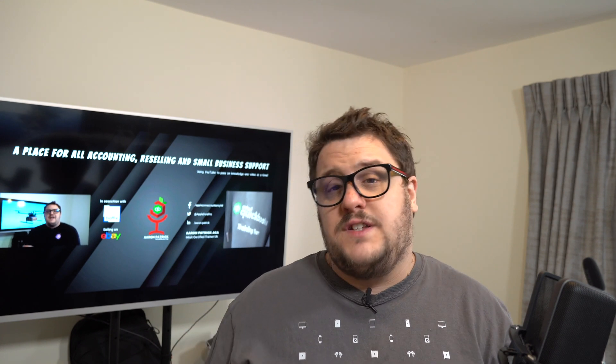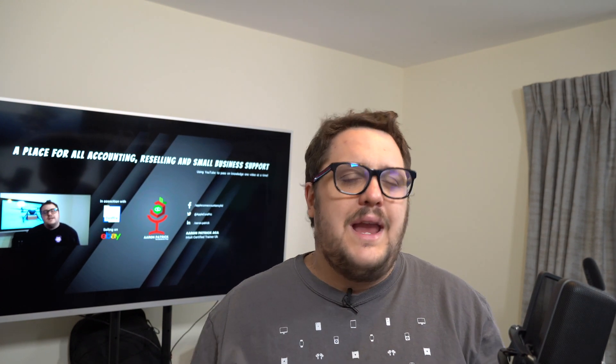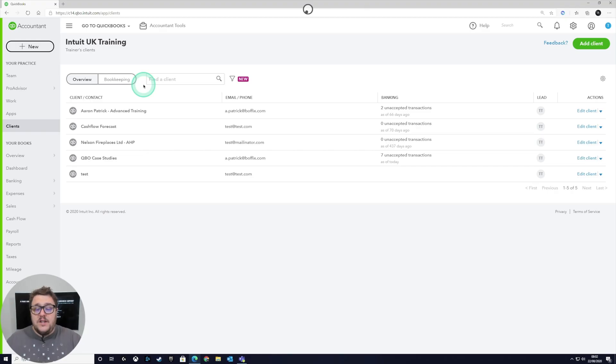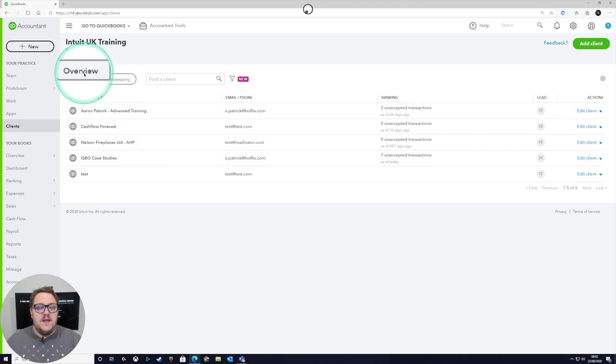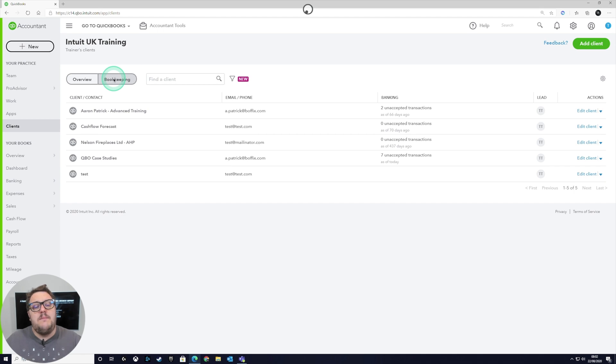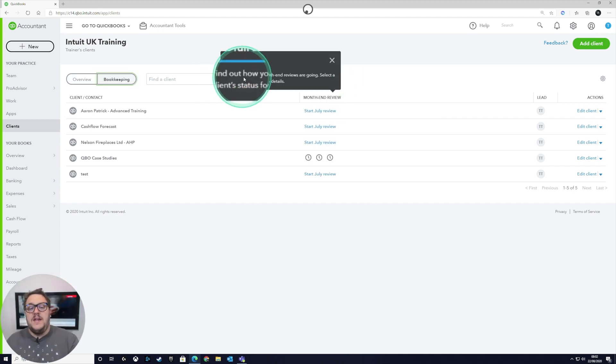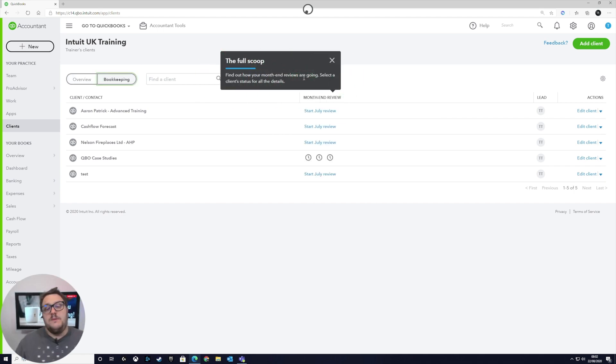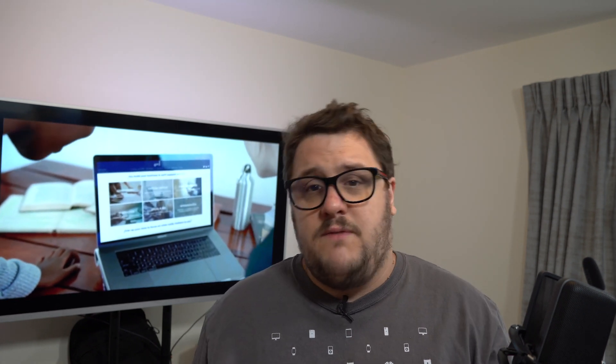The first change is about us as accountants, so we're going to have a quick look at that in our QBOA dashboard. In the QBOA dashboard you'll notice we have a new section here: overview and bookkeeping. When I click on the bookkeeping tab it's now going to give us an indication of how our month-end reviews are doing.